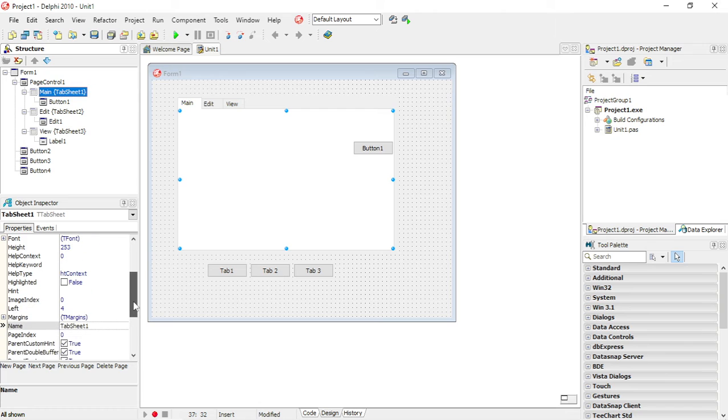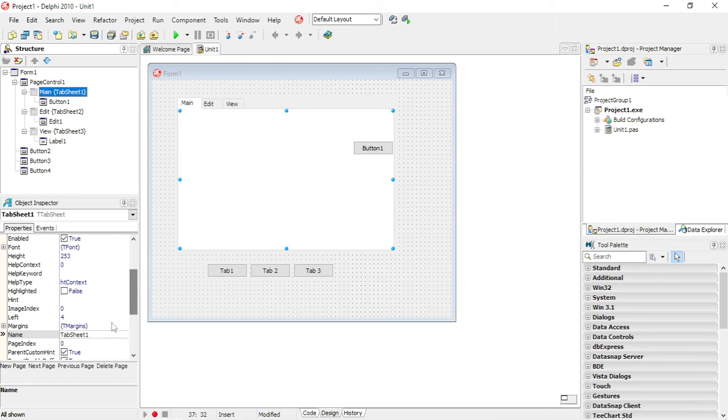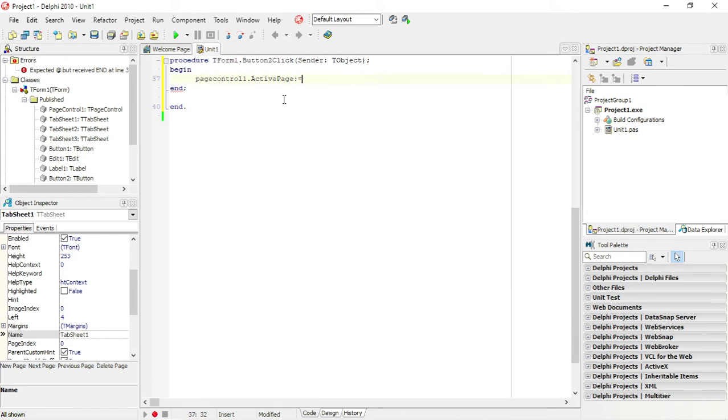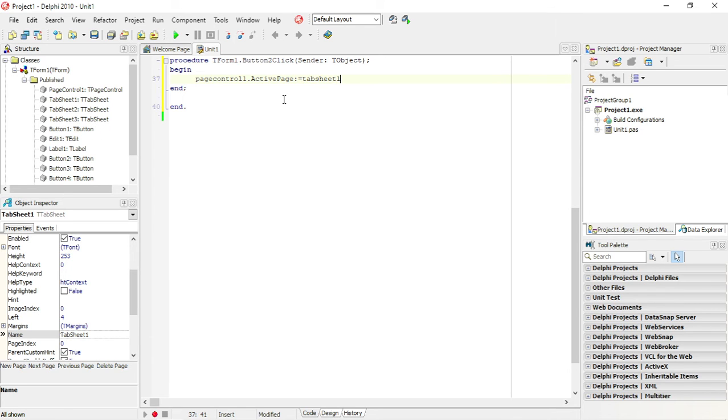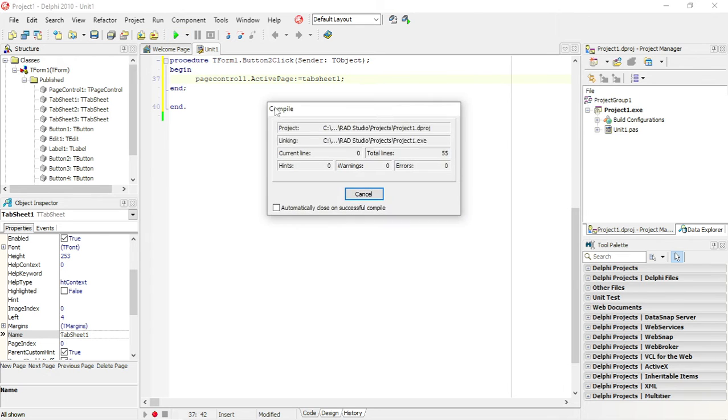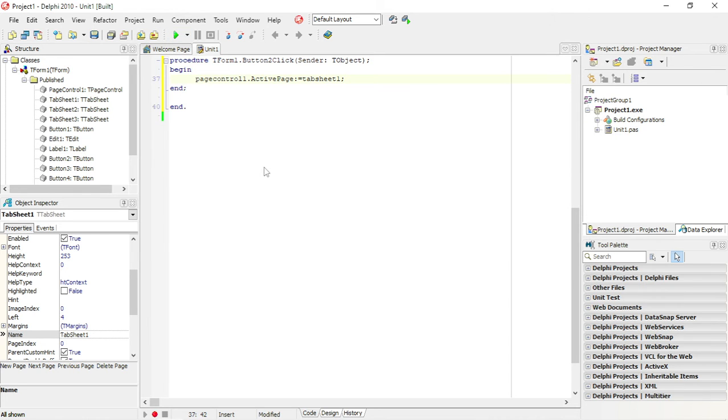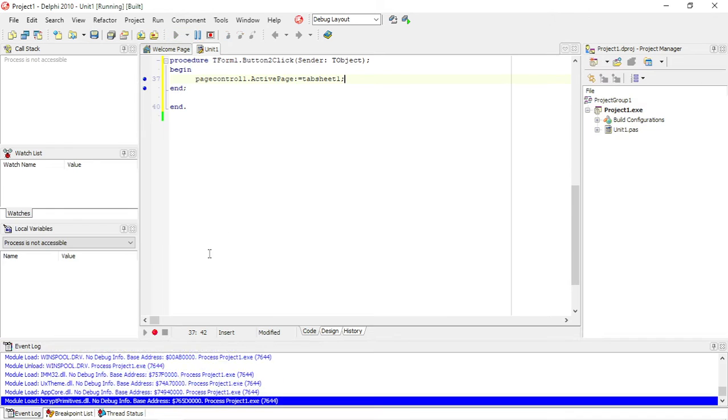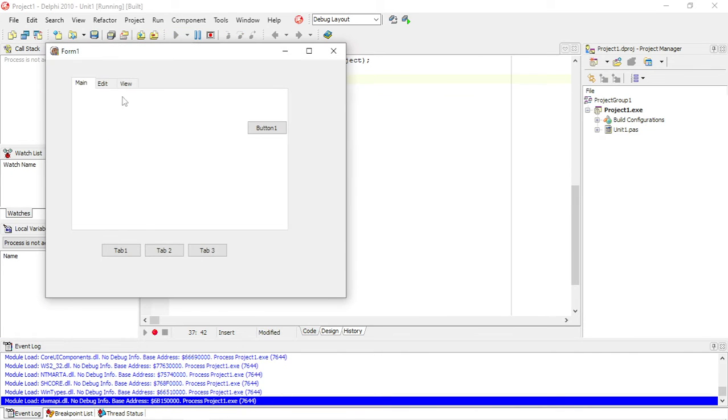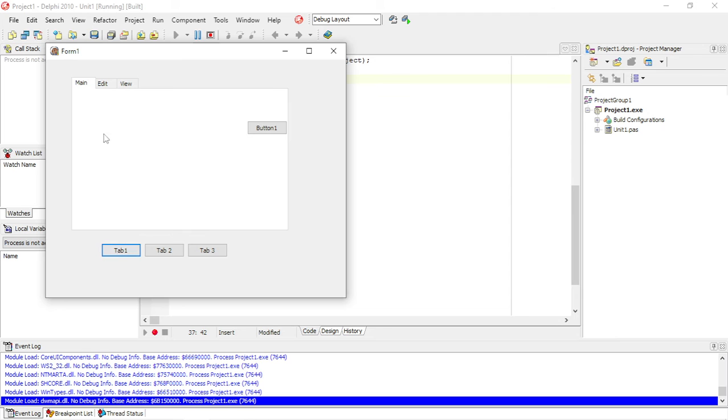I'm going to move over to edit and click on tab 1. And you will see that it will make my main tab sheet active.